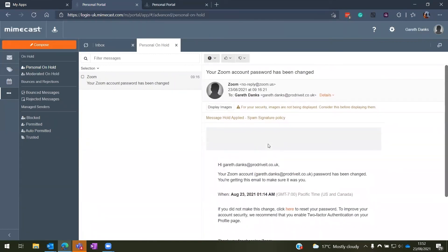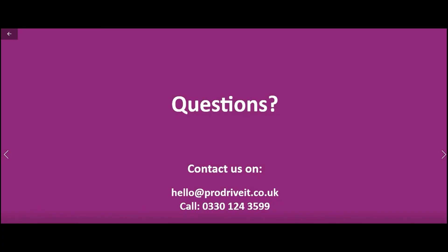Thanks for watching. If you have any issues, please feel free to contact us at www.prodriveit.co.uk. Thank you.